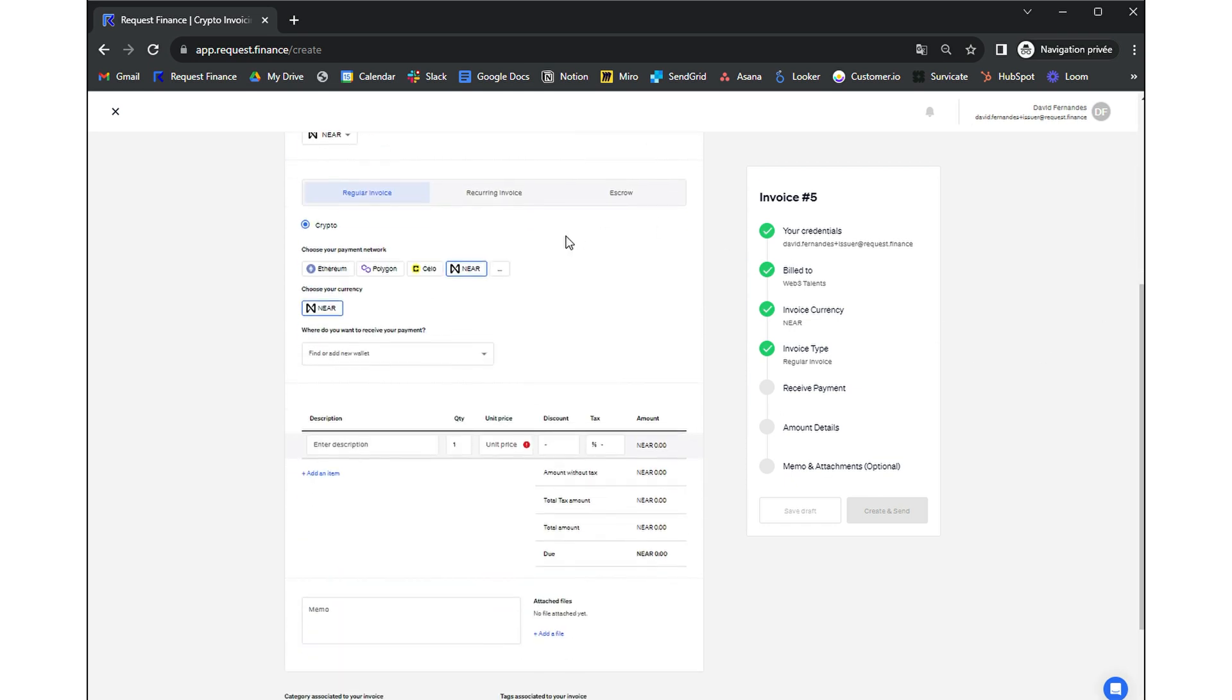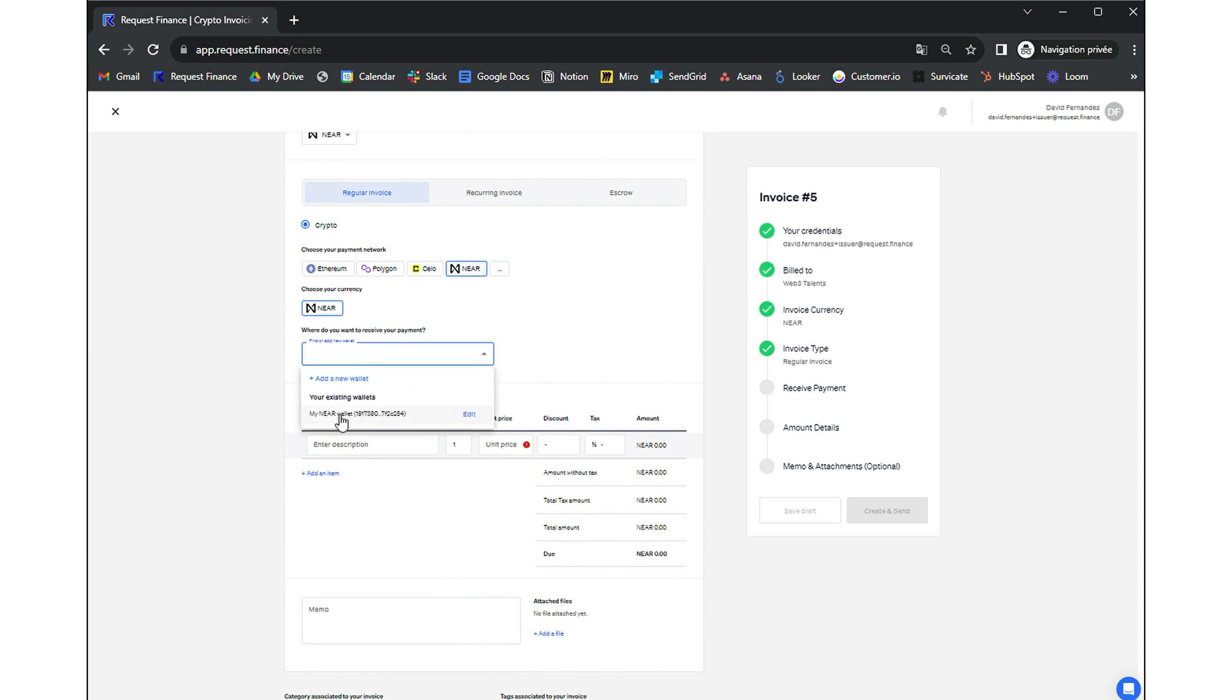Set up the frequency of your invoice and arrange your payment details. I can choose to be paid on Near, in Near, and therefore paste my Near wallet.